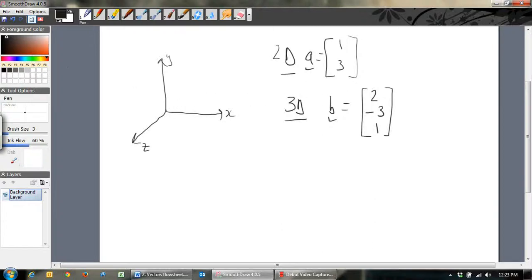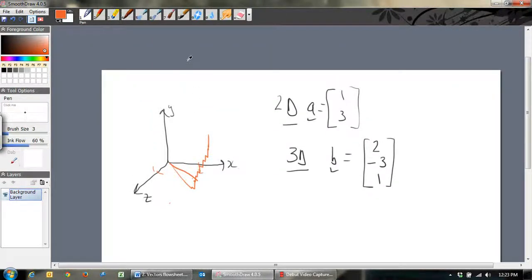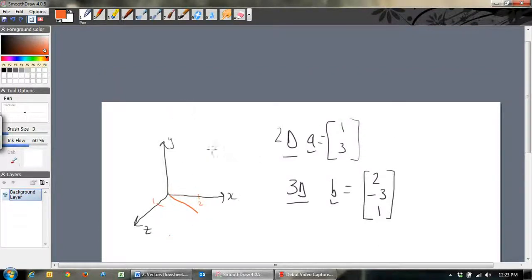They're a little bit harder to draw on paper. Let me try and draw B on this diagram. It goes 2 in the X direction, negative 3 in the Y direction, and 1 out in the Z direction — so it ends up somewhere down there. It's hard to draw in 3 dimensions, but anyway, that's all I have for this video.